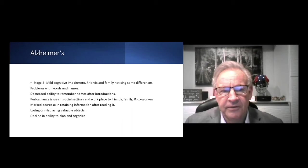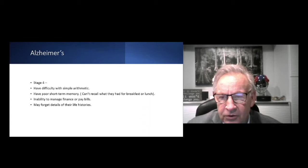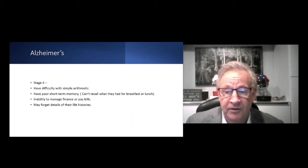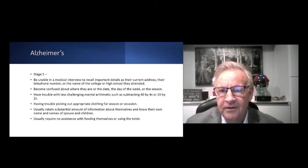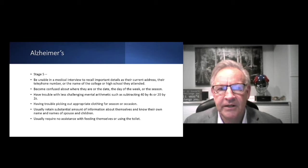There's a decrease in the ability to plan and organize. Stage four is when a lot of patients get an official diagnosis. They have difficulty with simple arithmetic and poor short-term memory. They can't remember what they had for breakfast or lunch or what they ate yesterday. They're having more problems and ability to manage their finance or pay bills and may start to forget details of their life histories.